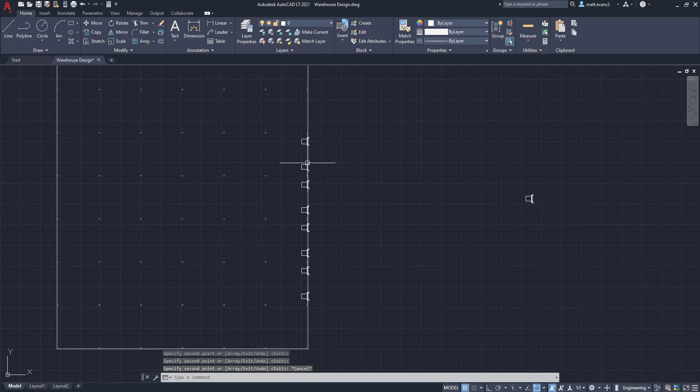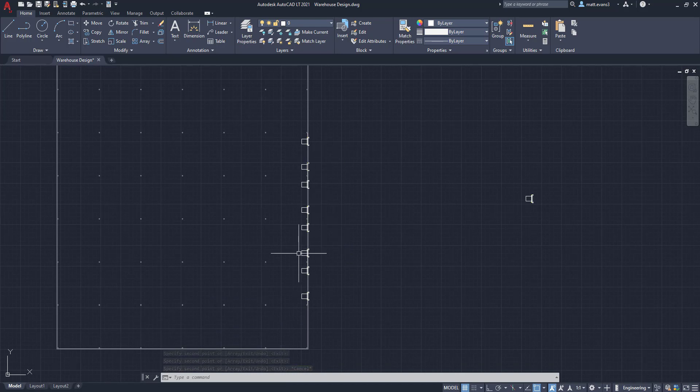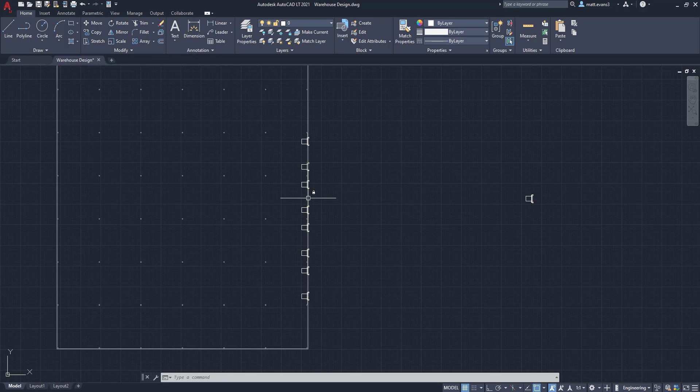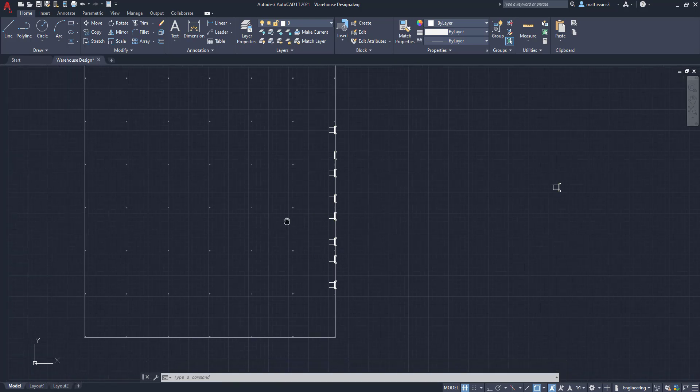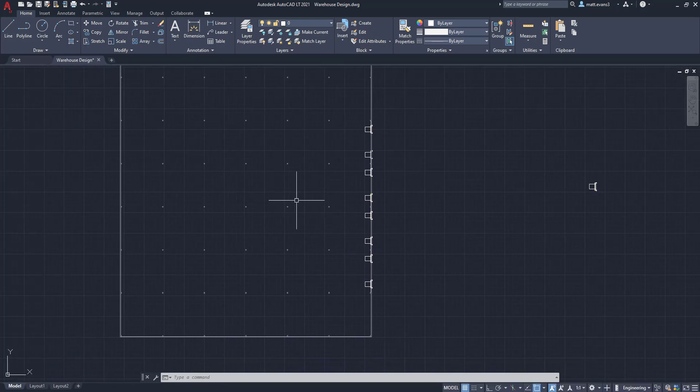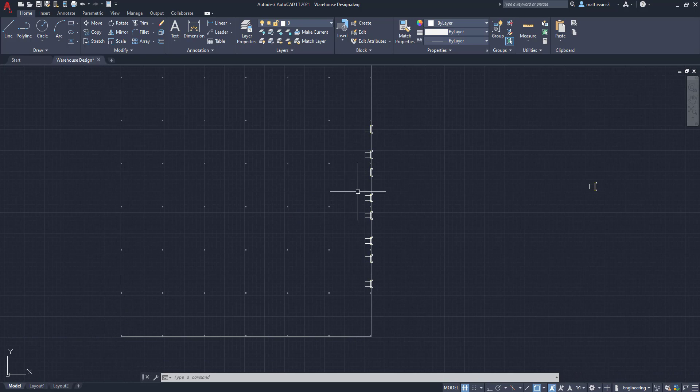So as you can see, there are one, two, three, four, five, six, seven, eight doors now on this side of the warehouse. Now for this warehouse, we also want eight doors on this side because we're bringing product in and then it has to get shipped out almost like a cross dock.